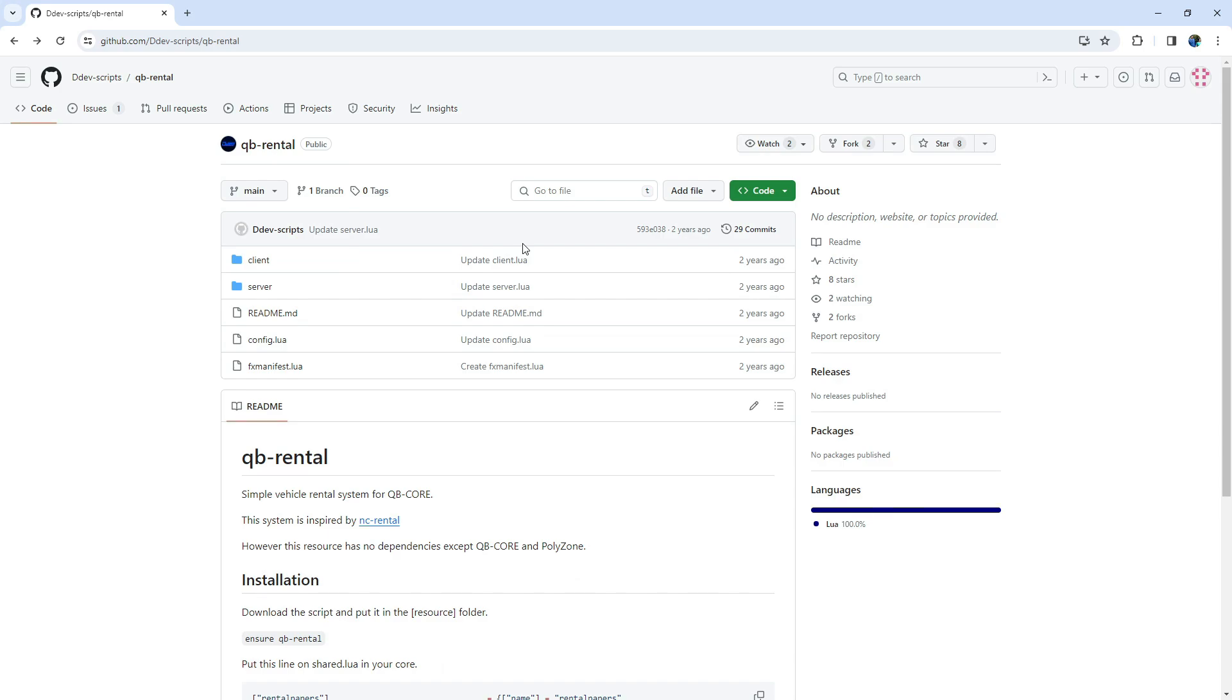If you've ever wondered how to implement a system that allows players to rent cars, you're in the right place. This script not only lets your players experience the thrill of driving different vehicles, but also offers a unique twist. When the vehicle is returned, 50% of the rental fee is refunded. It's a fantastic addition for a starting server, bringing both functionality and excitement.